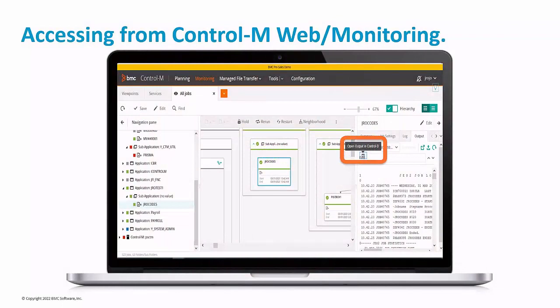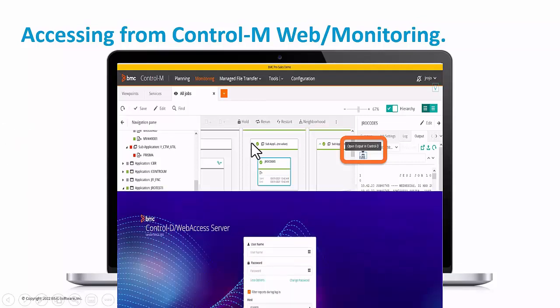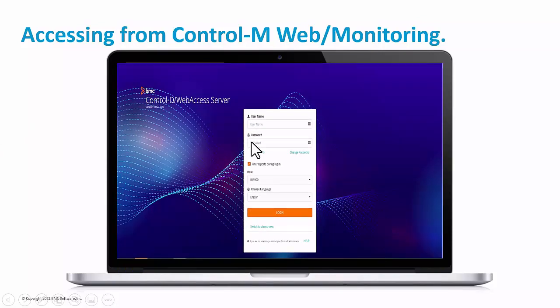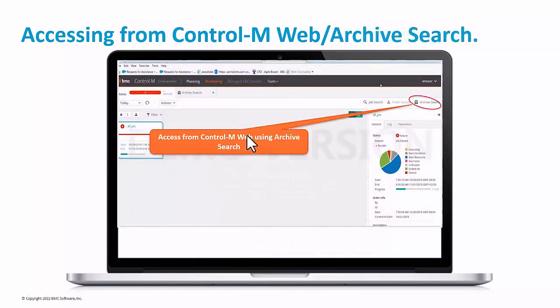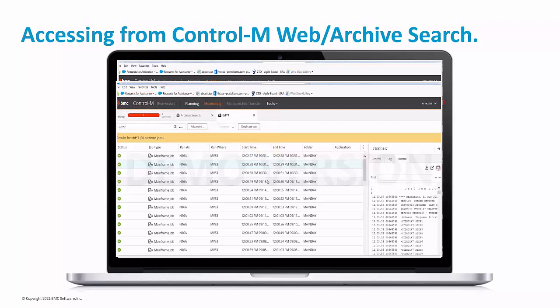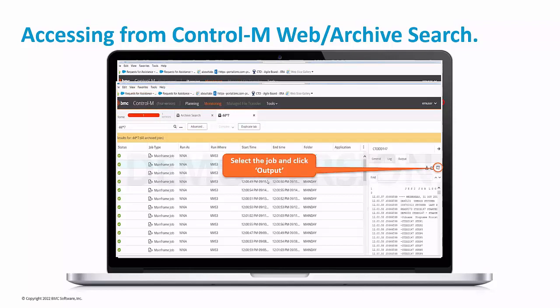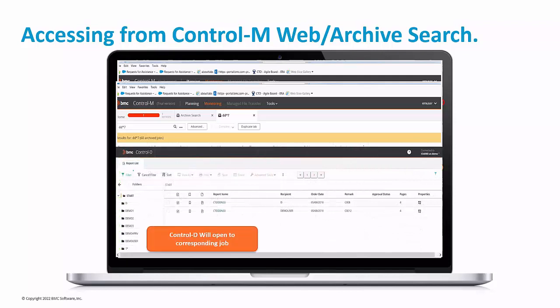If you are a Control-M user, you can also access Control-D web from Control-M web. From the monitor screen or from the archive search options, you can easily access job information inside Control-D web. If you haven't logged in to Control-D, the login screen appears and later you can see your job. From Control-M web archive search, you can use the Control-D option, which will bring you directly to the Control-D job you are looking for. These options facilitate the integration between Control-M web and Control-D web access.